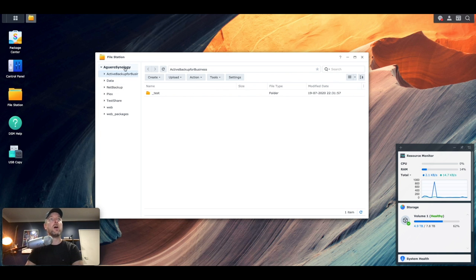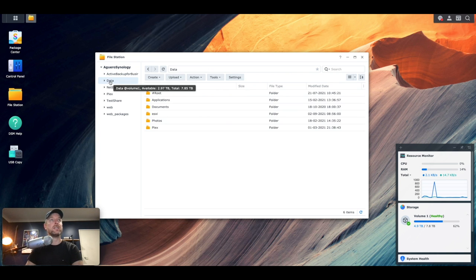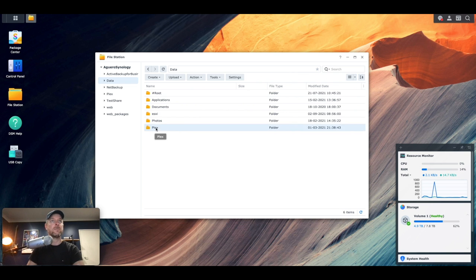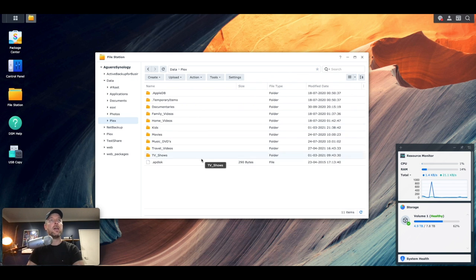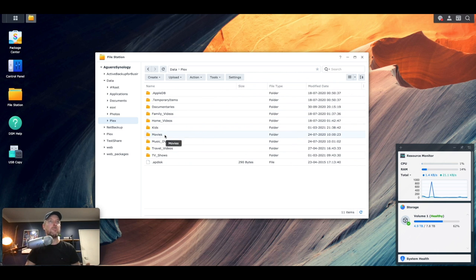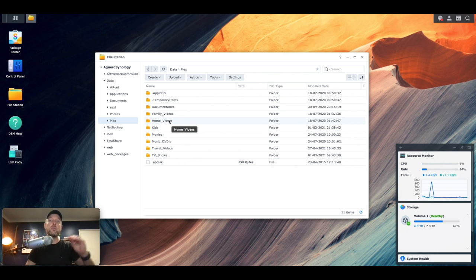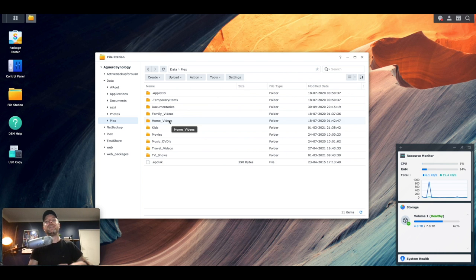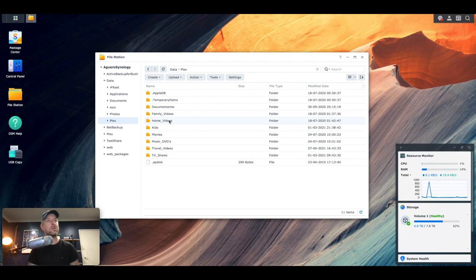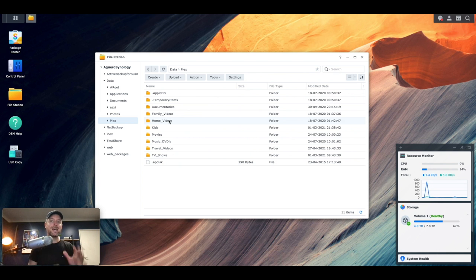So you'll see in my Synology NAS under the data folder, I've here got a folder called Plex. And within there, I've already gone and created documentaries, family videos, home videos, kids, movies, et cetera. So essentially every single category, every folder that I want to be discoverable on Plex. And within each of those areas, I've gone in and copied all of my content into there. So that's the first thing that I would generally recommend is try to get all of your data into there first.